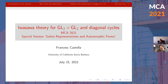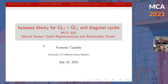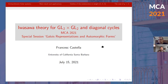I am glad to present to you Francesca Castella, who will talk on Iwasawa theory for GL2 cross GL2 and diagonal cycles, from University of California, Santa Barbara. Thanks very much for the introduction and the invitation to speak. I wish we could all be meeting in Buenos Aires, but I will have to wait for another location. I'm not monitoring the chat, so if anyone is and there is any question, maybe they could let me know.